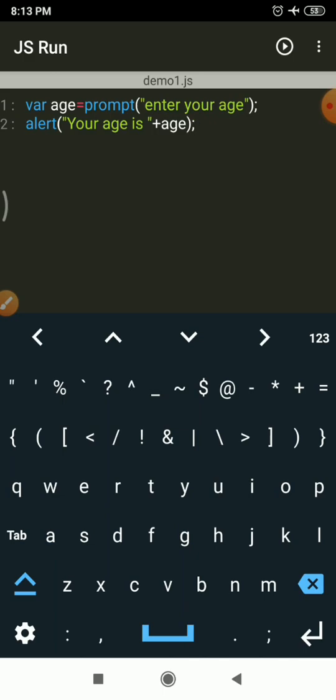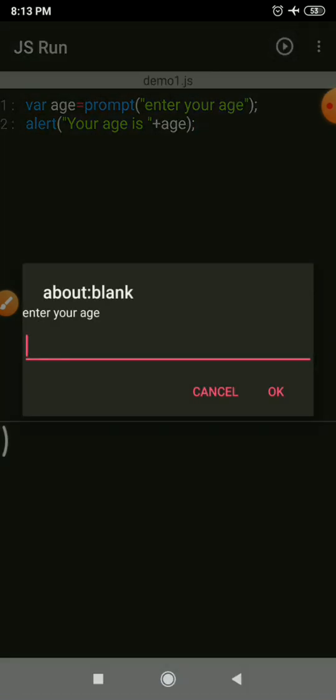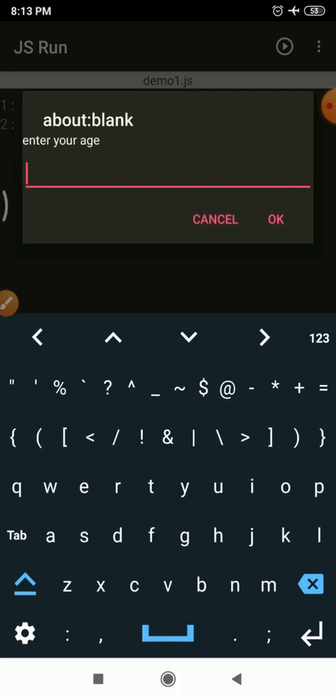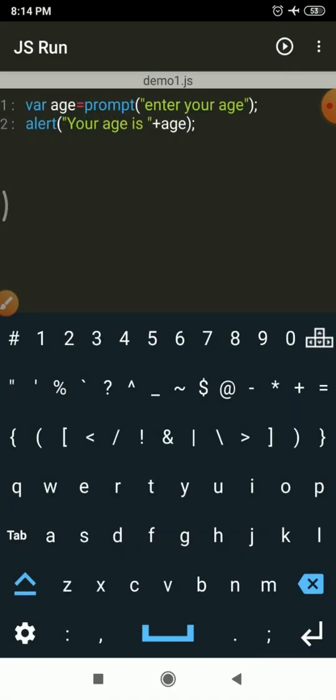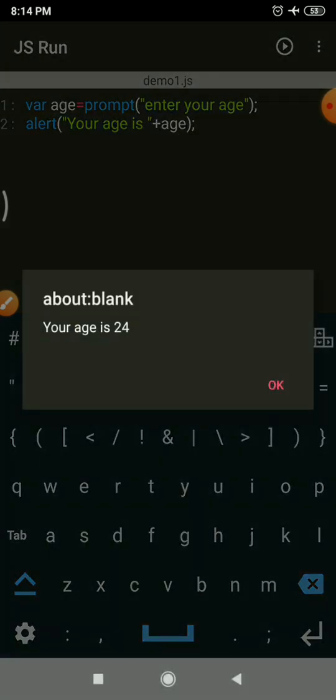So we have two statements: the first reads the age value from the user using prompt and stores it in age, and the alert function displays the age value. I tap the Run button — it prompts me to enter an age value. I enter 24 and tap OK. The message displayed is 'Your age is 24'. So we used the prompt function for reading a value from the user.